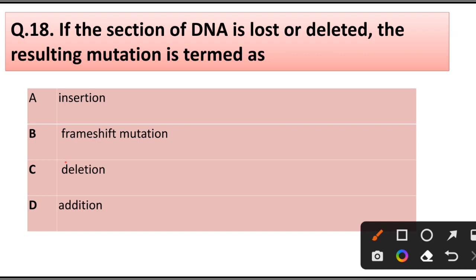Question number 18. If a section of DNA is lost or deleted, the resulting mutation is termed as: insertion, frame shift mutation, deletion, or addition. Answer is option C: Deletion.